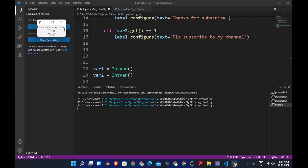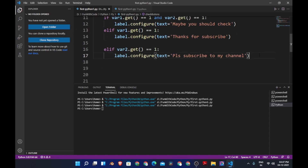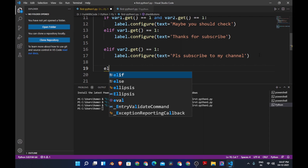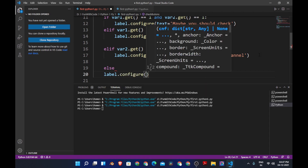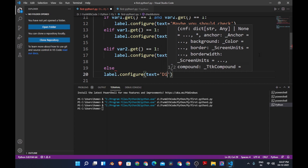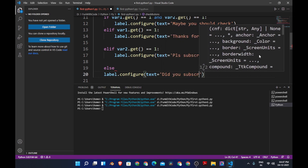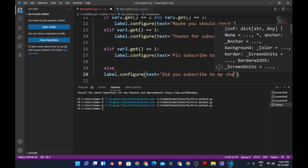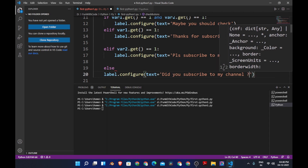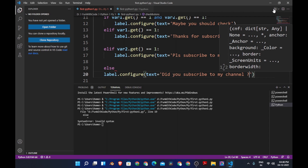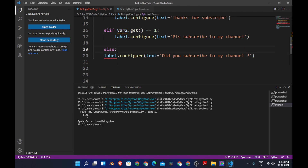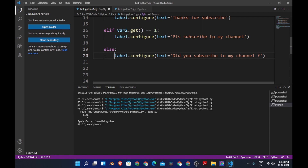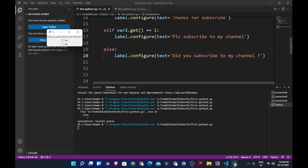I want the label to change back to 'did you subscribe to my channel?' when nothing is checked — that should be the default text. So we add an else statement: else label.configure(text='did you subscribe to my channel'). Make sure you have the colon and the correct indentation with a tab. Now let's run the program.